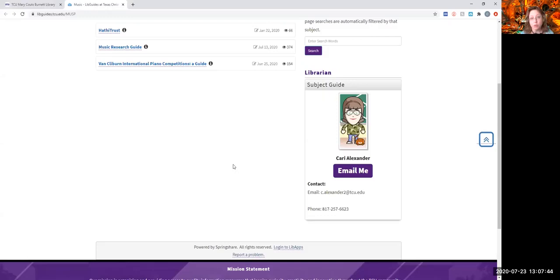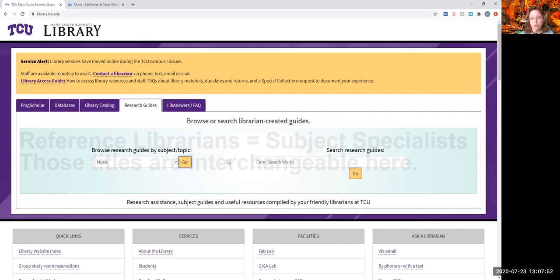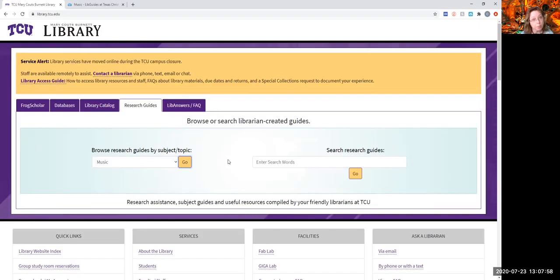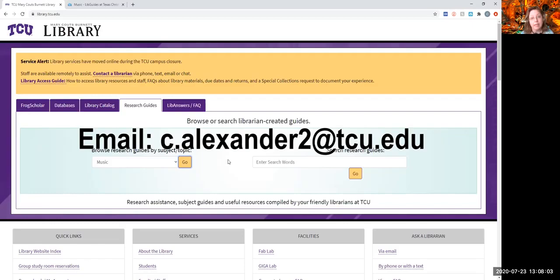If you just do the chat function, that's going to take you to the reference librarians downstairs. Several of them are musically trained, so they might be able to help you. But if you've got something really specific music related or music library related, email me and then I can help you directly.